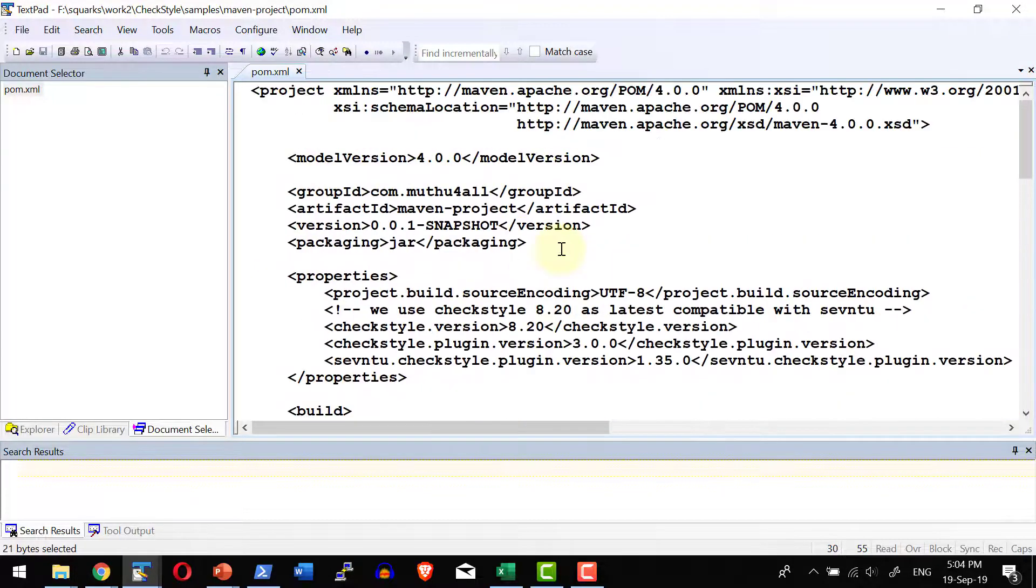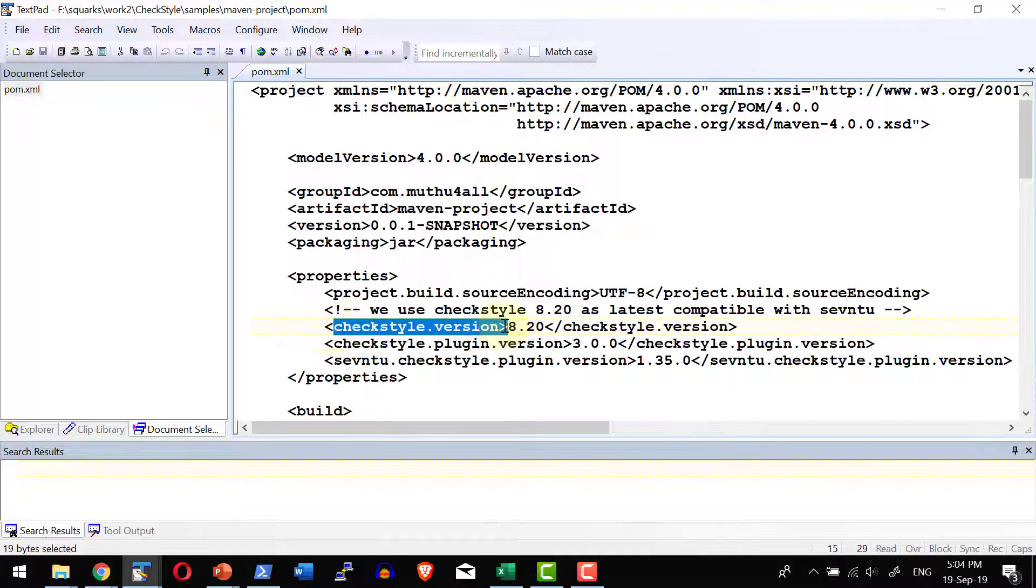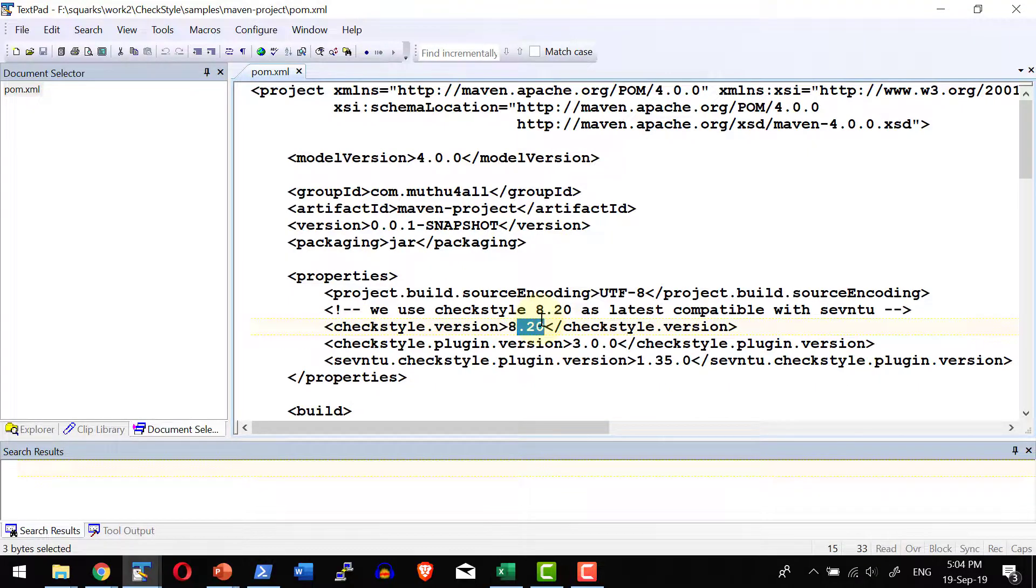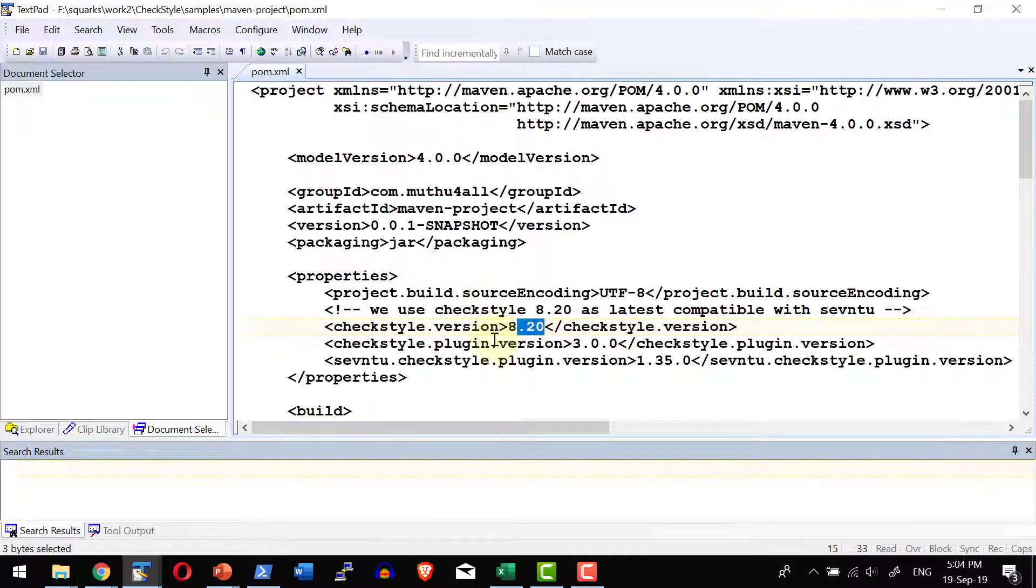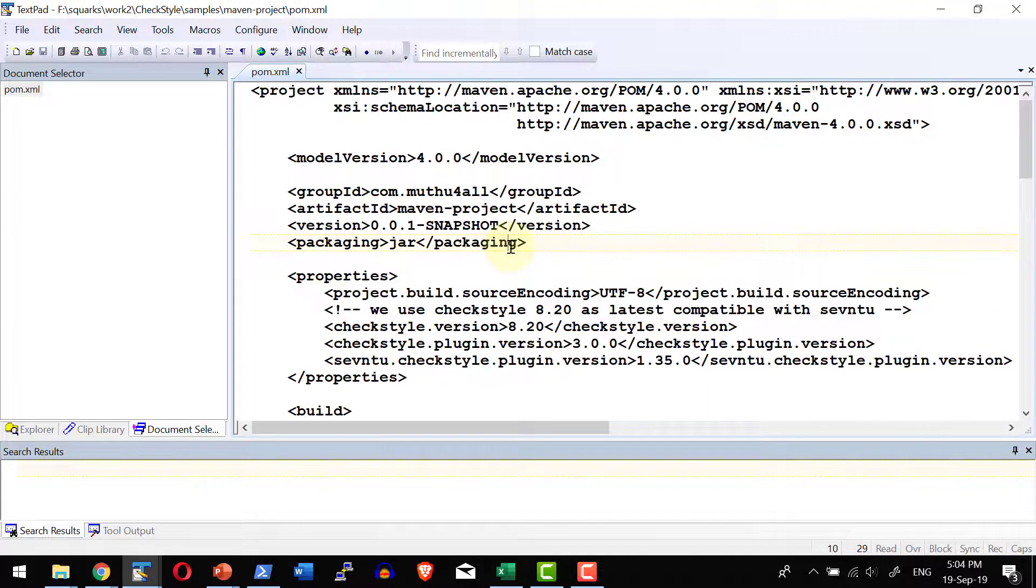So CheckStyle version, I will be getting it from CheckStyle version 8.2. Whichever the version I wanted to use, I can mention over here. Automatically Maven will download the required dependencies and do the build and do the verification.